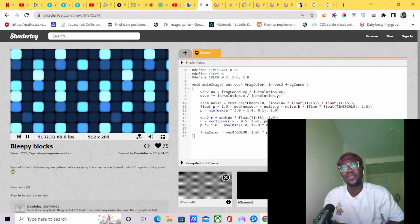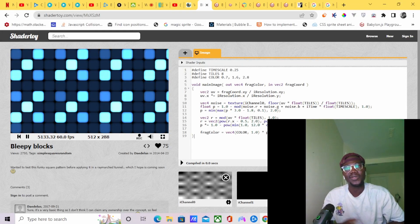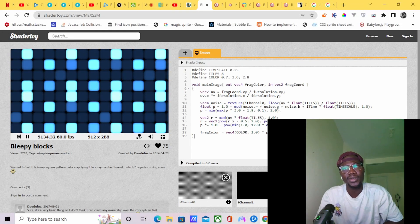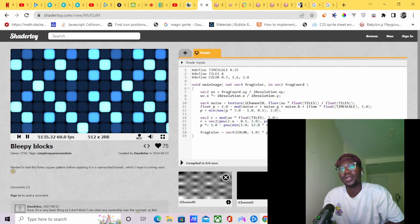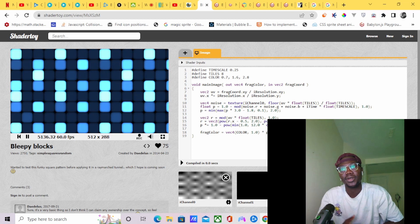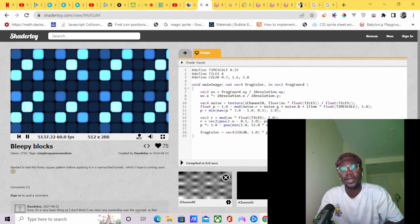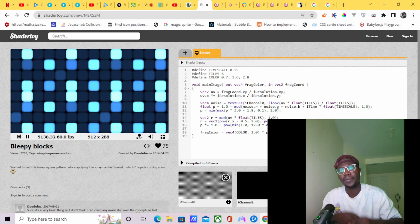Hi, this is Ademar from FrameVR and in this video I'm going to teach you how to pull the shaders from ShaderToy into FrameVR. Stay tuned.